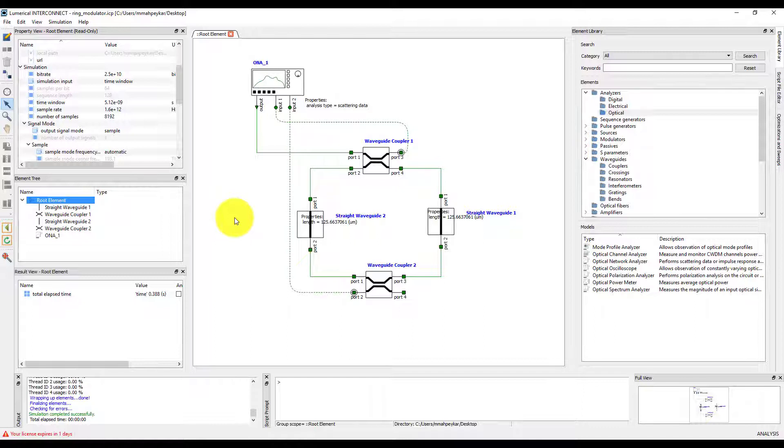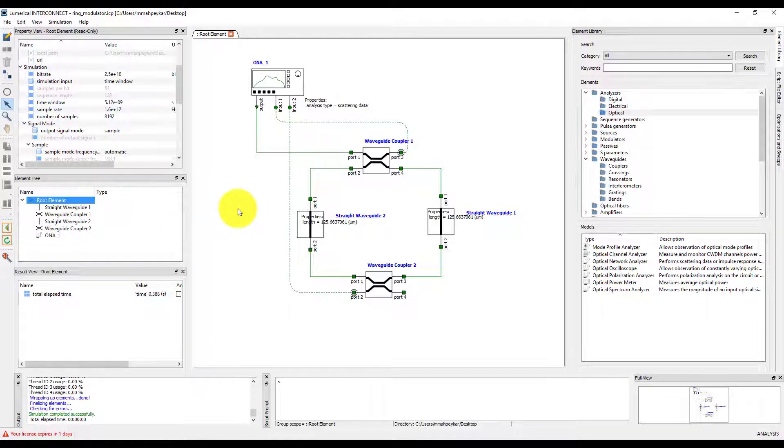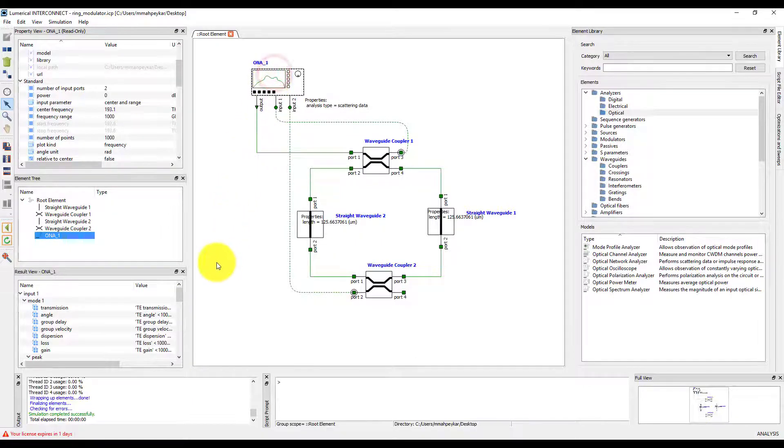After running, the ONA object will be populated with results. To see the results, select the ONA and go to the Result View window.